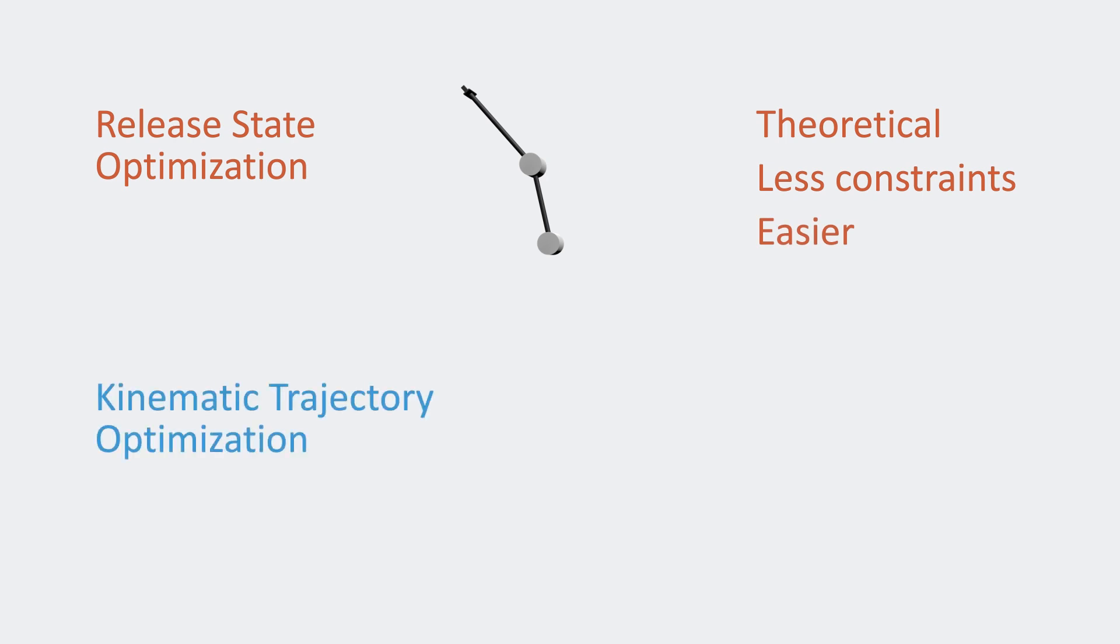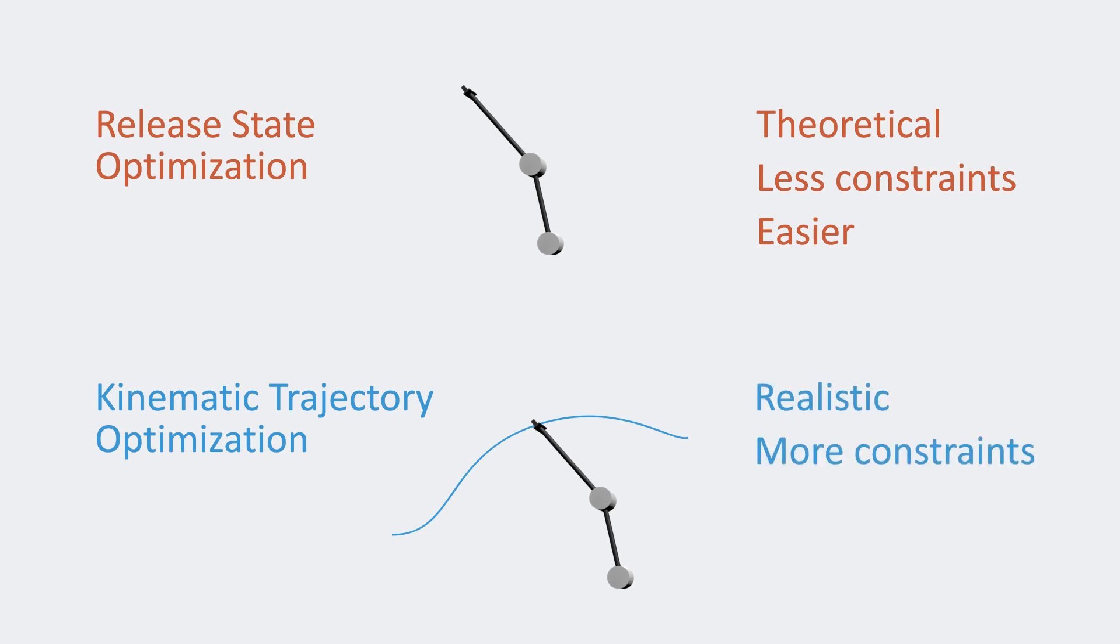The second problem, the Kinematic Trajectory Optimization Problem, or KTOP, does consider the whole trajectory and includes constraints such as acceleration and jerk. So it's a more realistic problem with more constraints and is generally harder to solve.